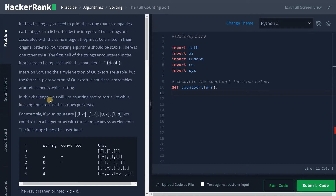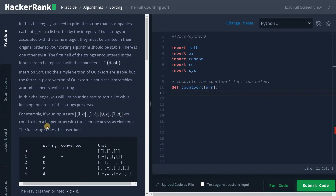In this challenge, you will use counting sort to sort a list while keeping the order of the strings preserved. For example, if your inputs are 0 a, 1 b, like that with the integer and a letter, you could set up a helper array with three empty arrays as elements.